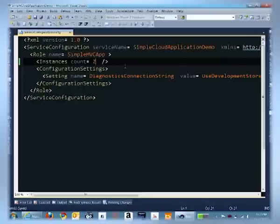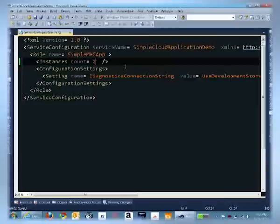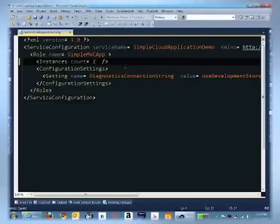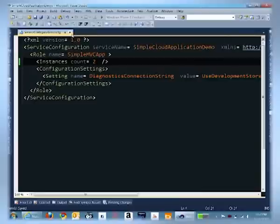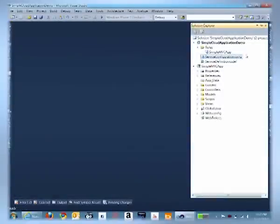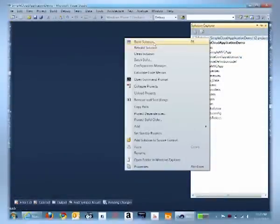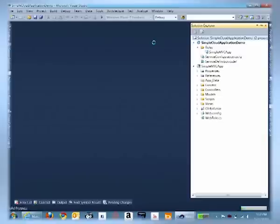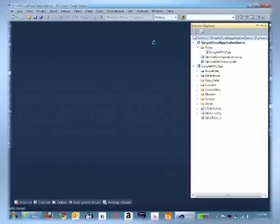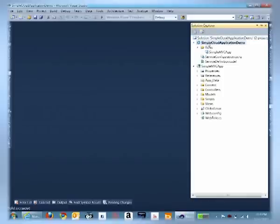We could also run F5 and do a local run of this application. This would actually create a simulated environment of Azure on your local desktop so that you can ensure that everything is running fine. But if you want to directly publish this to the cloud, we could try and do that as well. So let's now right click and build the solution. And once the build has succeeded, we can right click and publish this to the cloud.